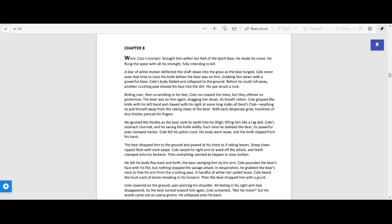The bear was on him again, dragging him down, its breath rotten. Cole gripped the knife with his left hand and clawed with his right at some stalks of Devil's Club, anything to pull him away from the raking claws of the bear. With each desperate grab, hundreds of tiny thistles pierced his fingers.